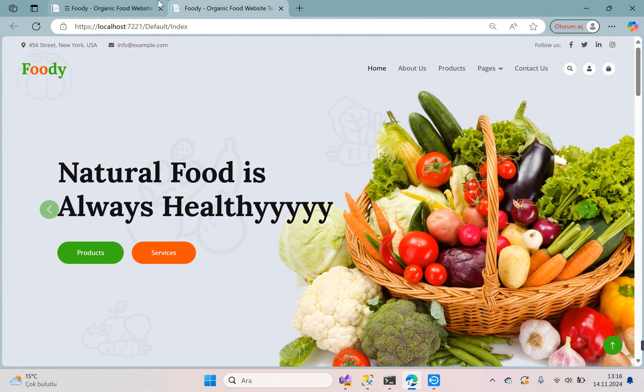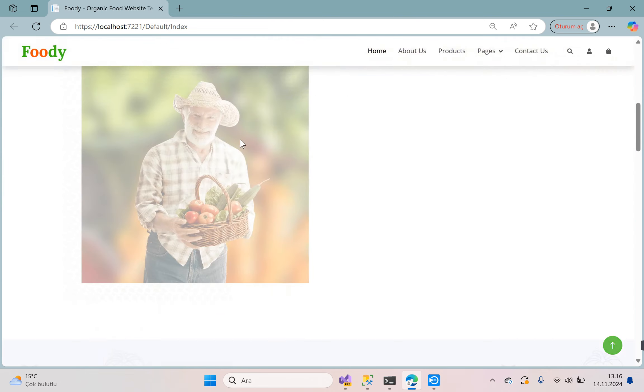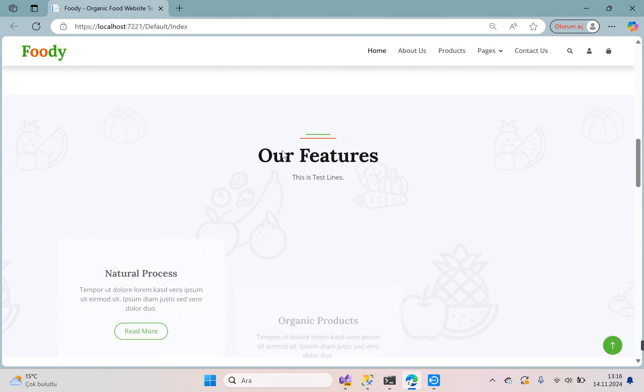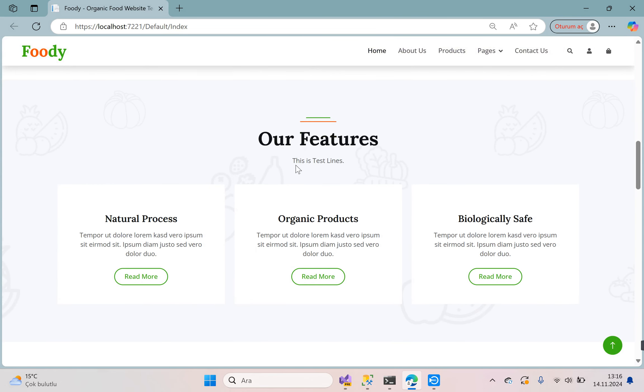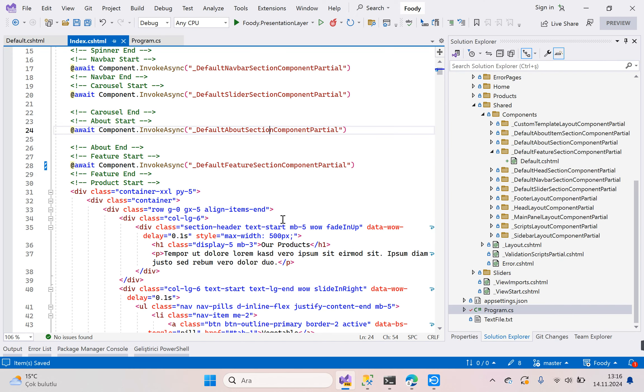You can see our page is ready — you can see these are test lines.